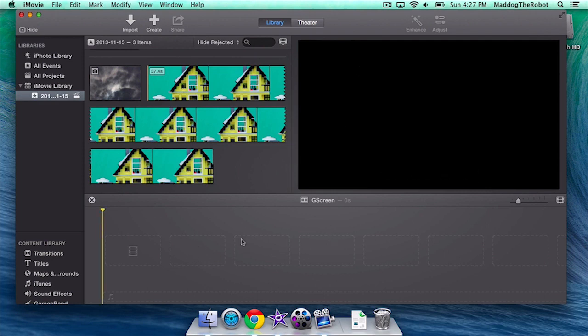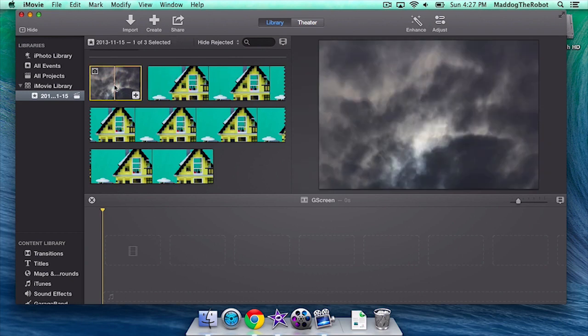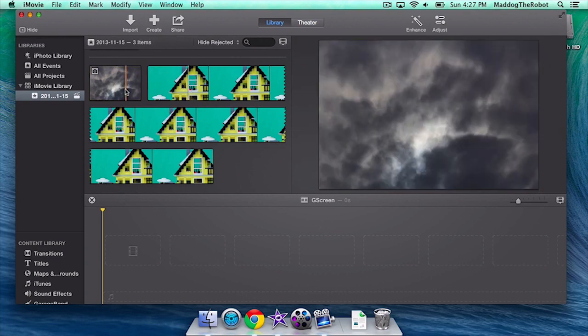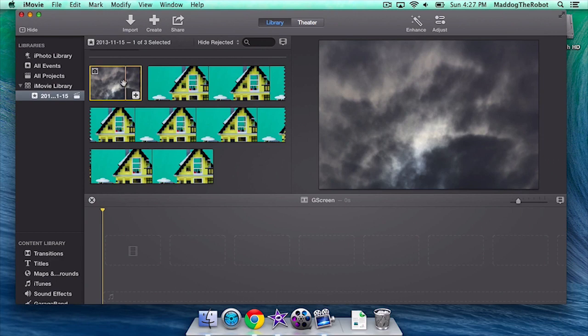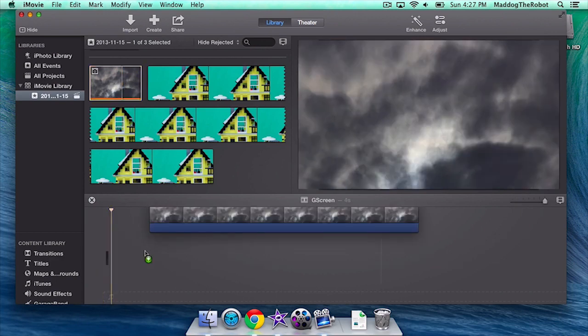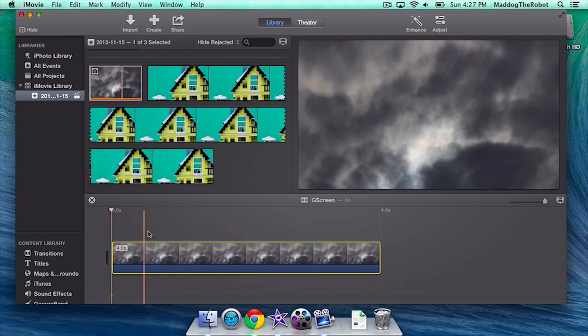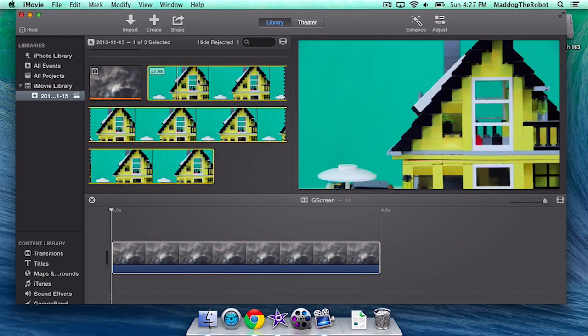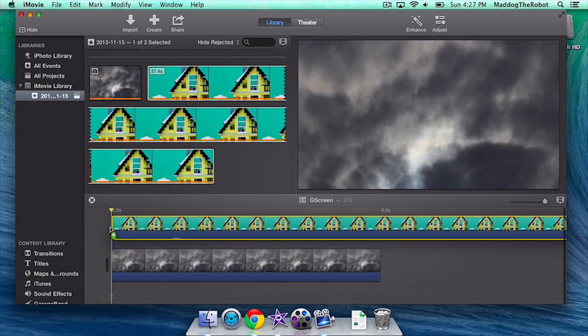So, down here is our timeline, and up here is our event library. This clip right here is my green screen footage, and this clip right here, well, not necessarily a clip, this picture will be replacing the green scene in this picture. So, the first clip you want to drag down to your timeline is this one, and then the next clip you want to drag down to your timeline is your green screen footage.